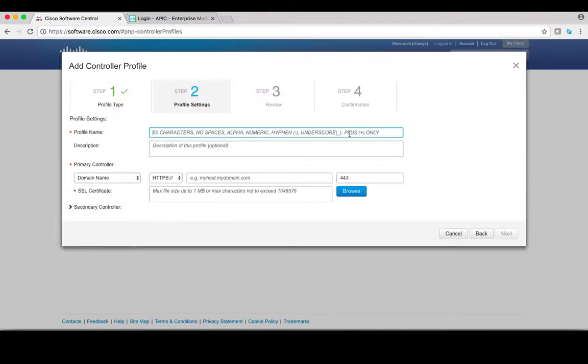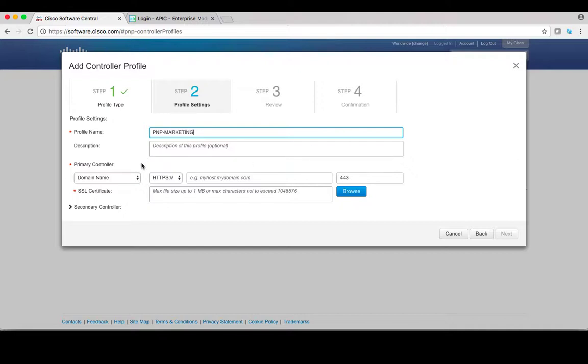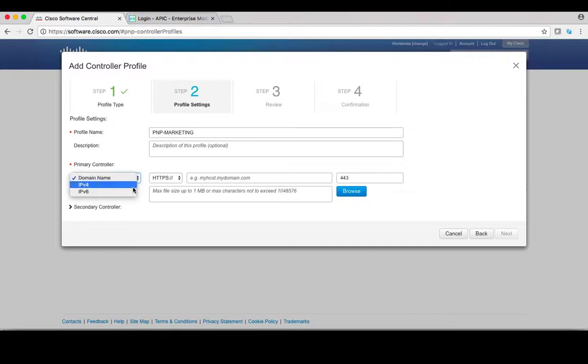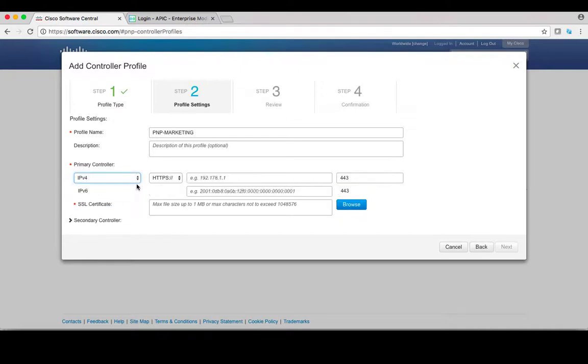In the profile setting page, you are first required to enter the controller profile name, such as PMP-Marketing. Under primary controller sections, you can use either FQDN, IPv4, or IPv6 to identify this controller. Let's select IPv4.